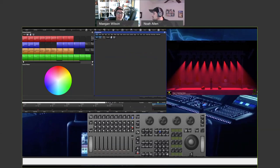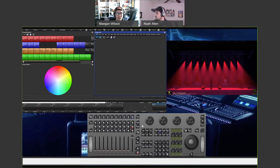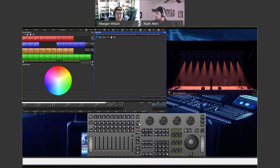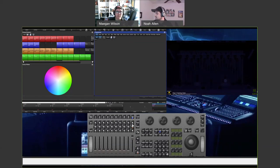Once you have a cue list going, you probably also want to turn it off at some point. That's what Hog calls releasing. To release the master, after it's the chosen master, you hit the release button — that's going to release whatever the chosen master is, basically turning it off.